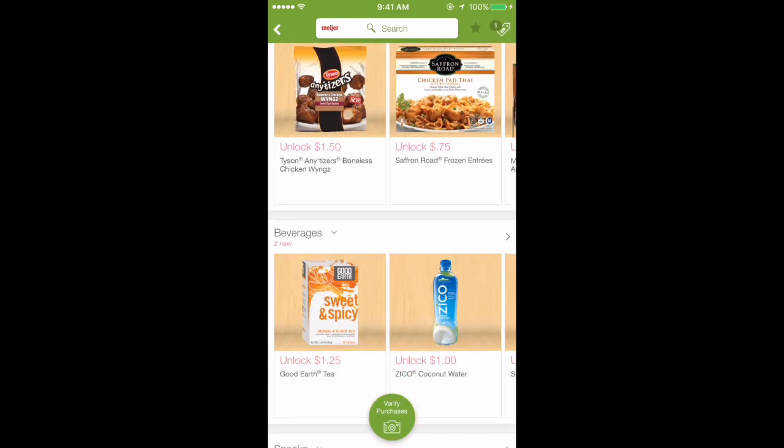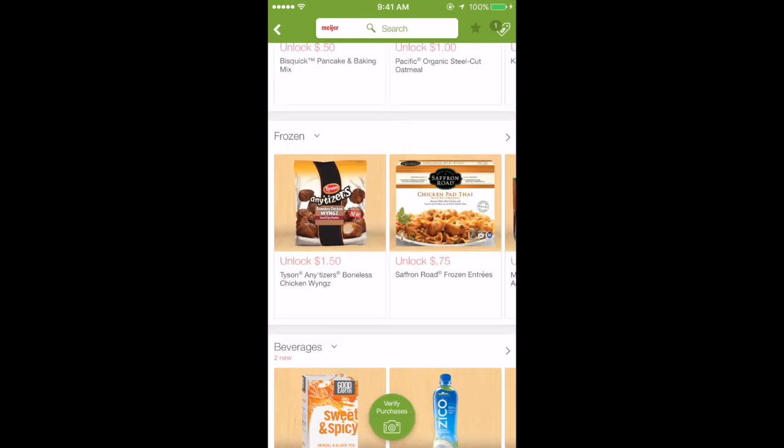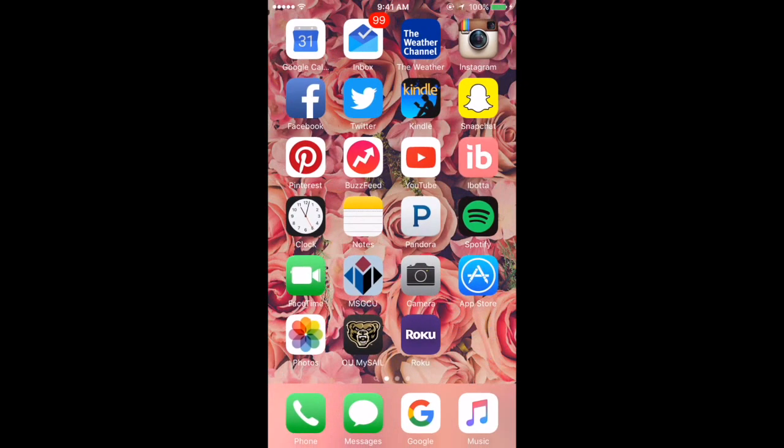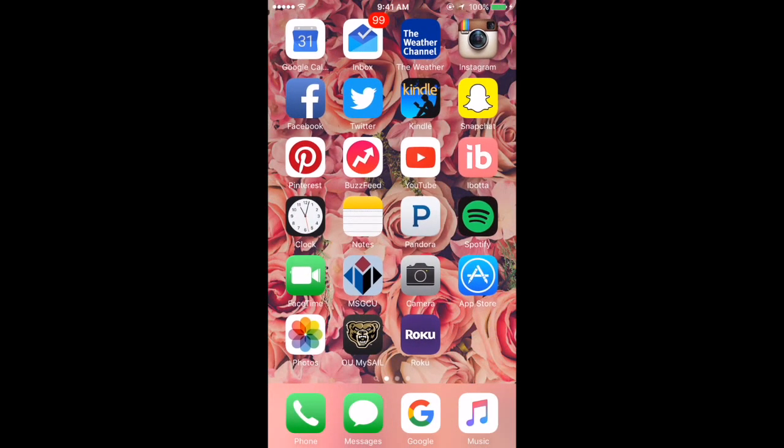Every time I shop I go to whatever store I'm shopping at and look if there's anything on the rebates that I need, so I can make sure I get that brand to get that money back. It's pretty much like a coupon - I'm getting 75 cents off. I'll also go on the store's coupon sites, it's just ways to save money.